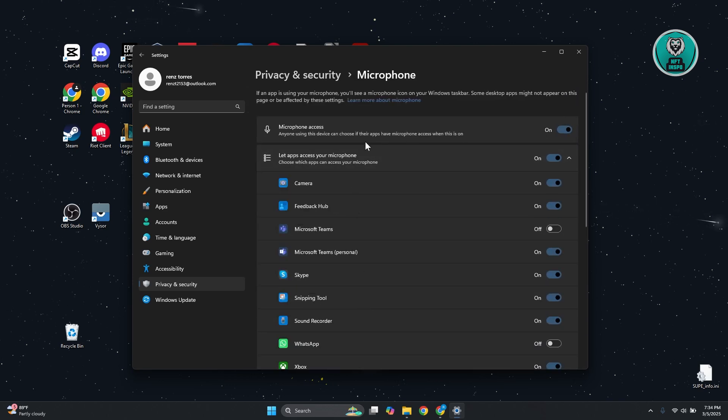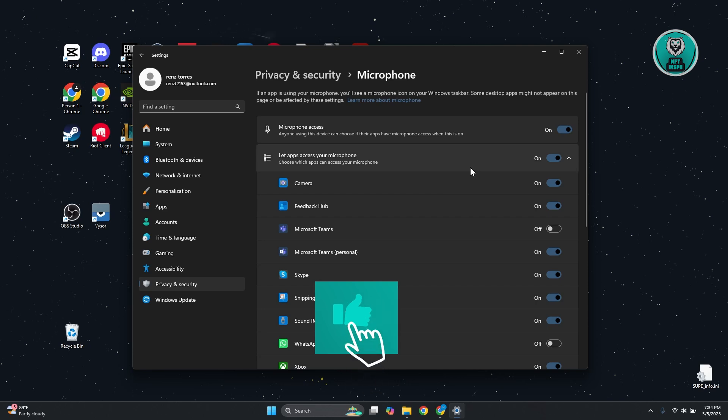Now from here, you just need to make sure that you allow microphone access. So if you don't allow microphone access, you will not be able to use it for certain apps.